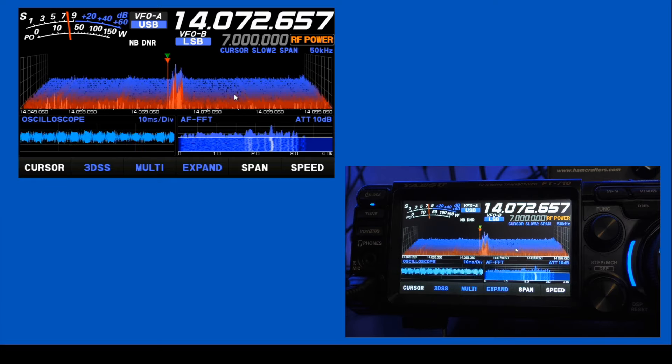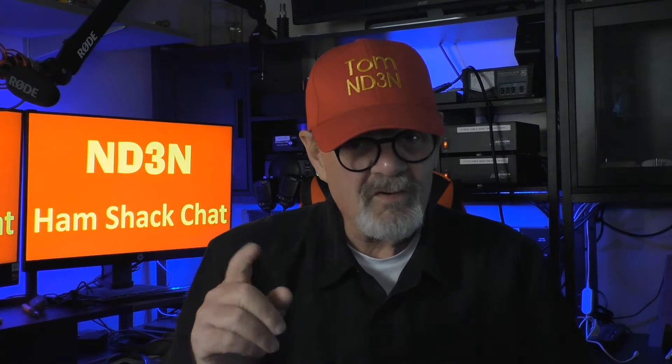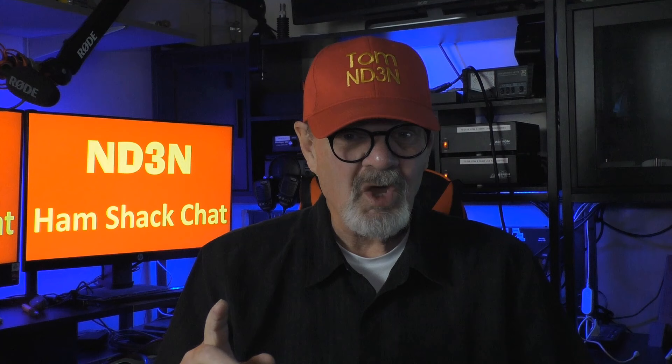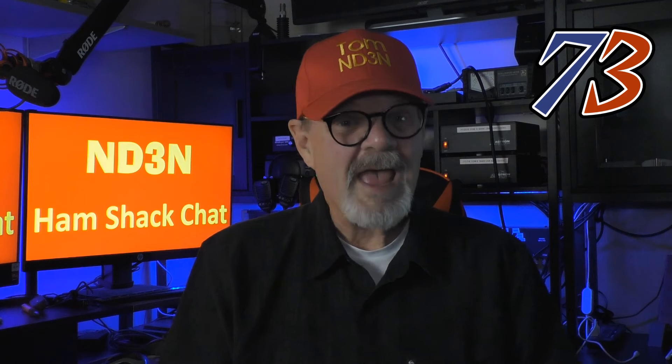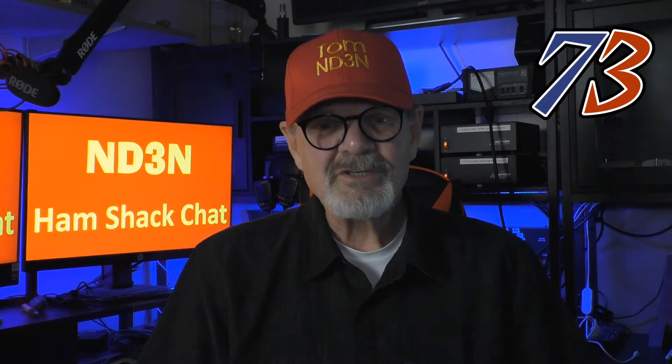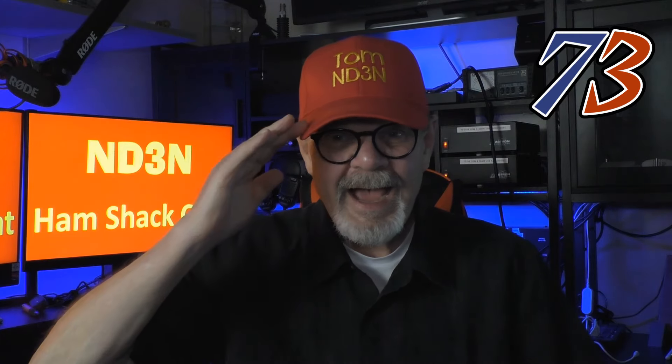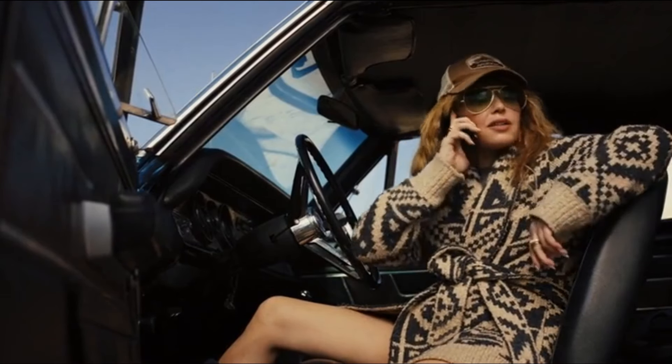And there you have it. A quick presentation that I hope you've enjoyed and maybe learned something from. I know that I enjoyed putting it together and doing the research behind it all. Please remember to like, comment, and share this video. Also, please consider subscribing to this channel. 73 until the next hey y'all. As always, I am at your service. This has been a Ham Shack Chat. I'm Tom, ND3N, and I am out.